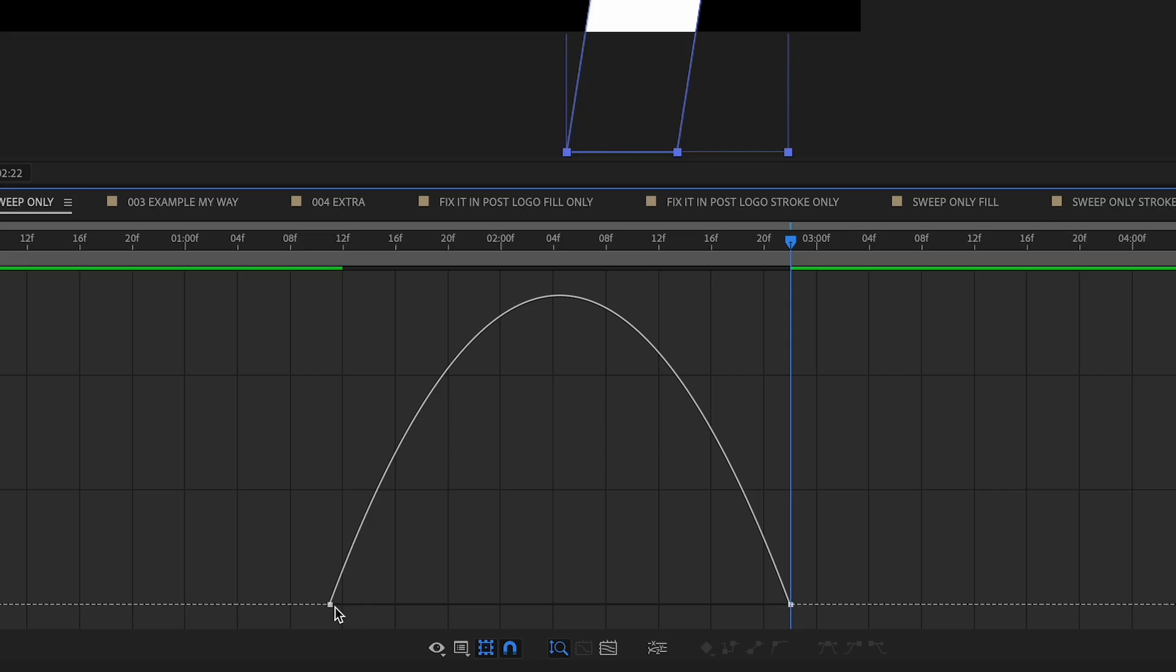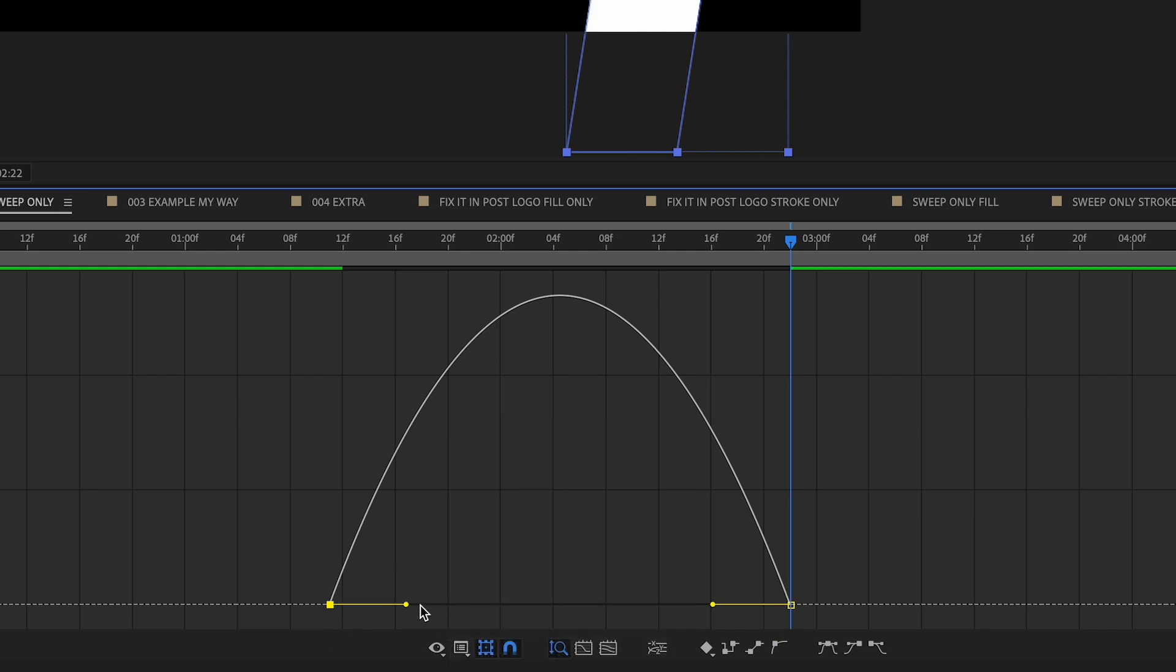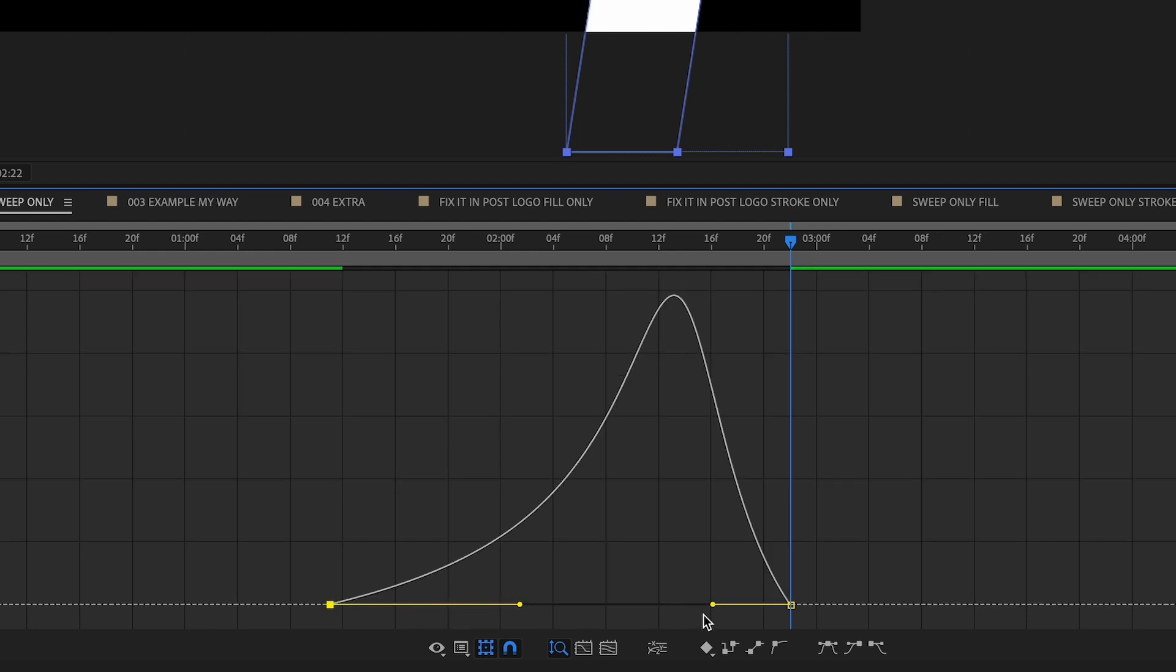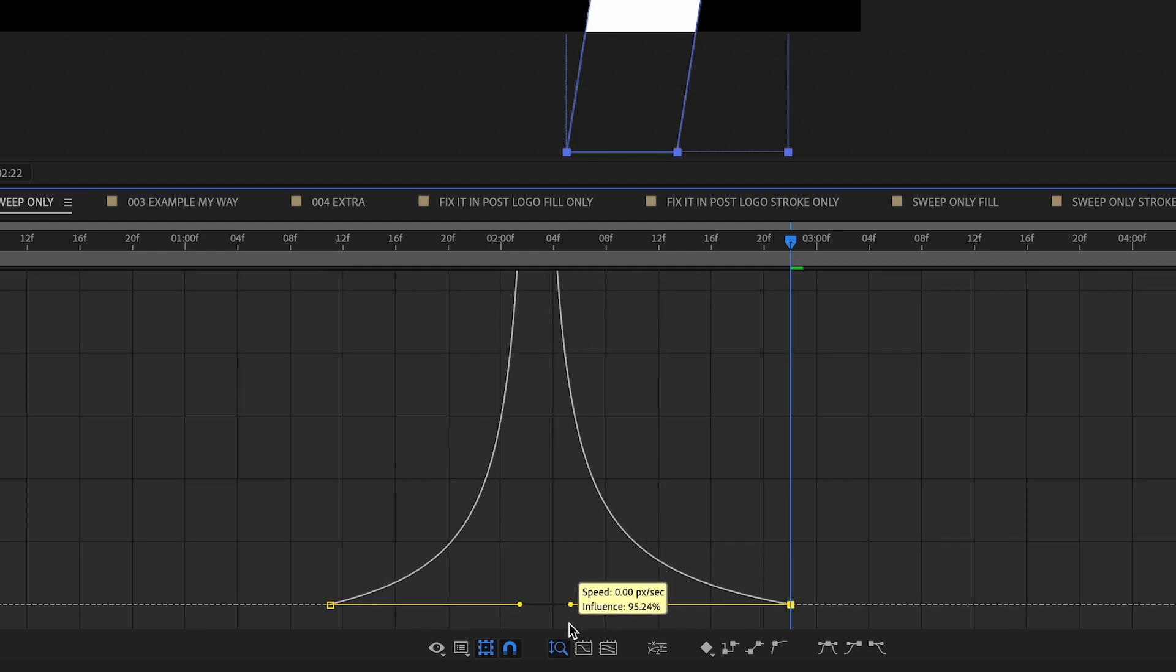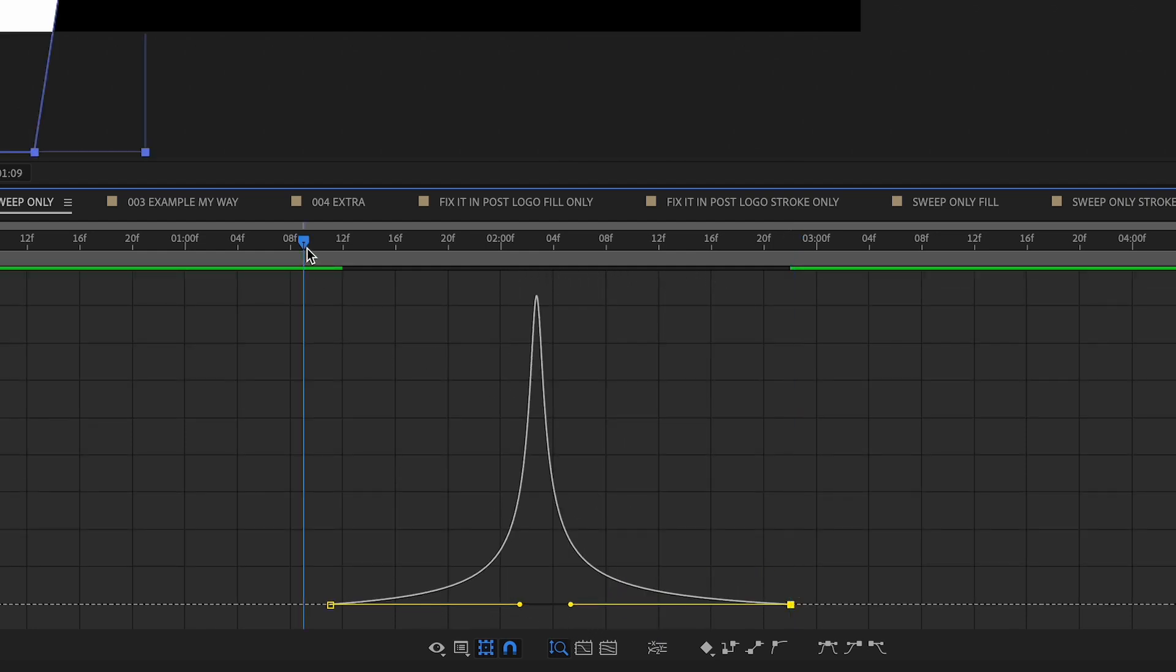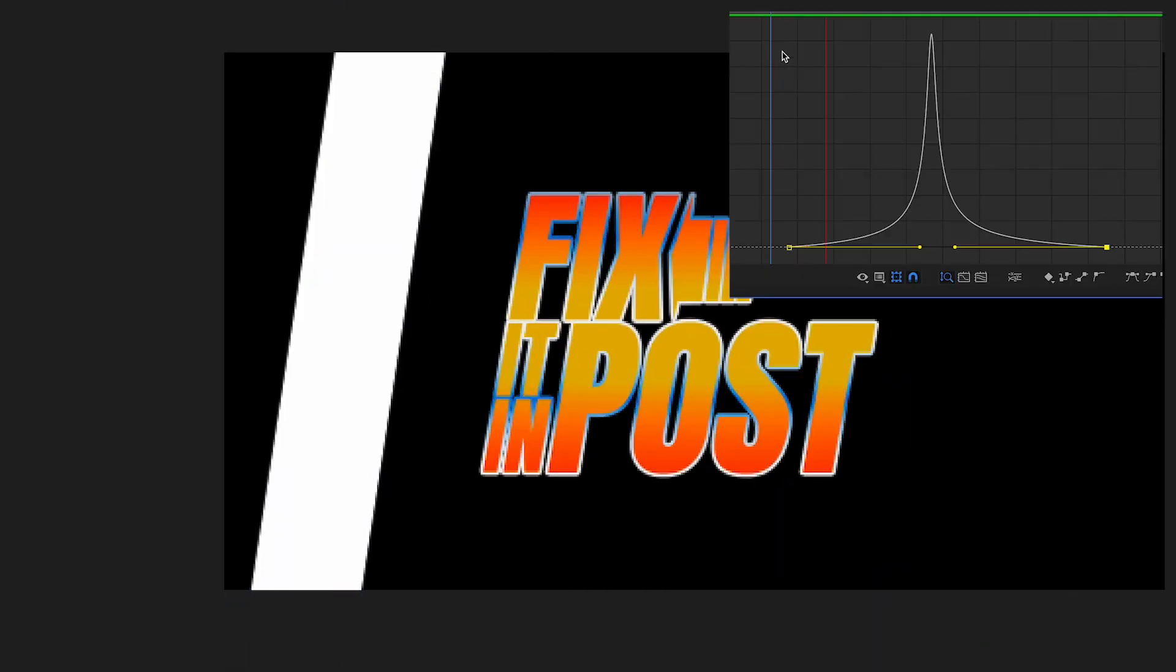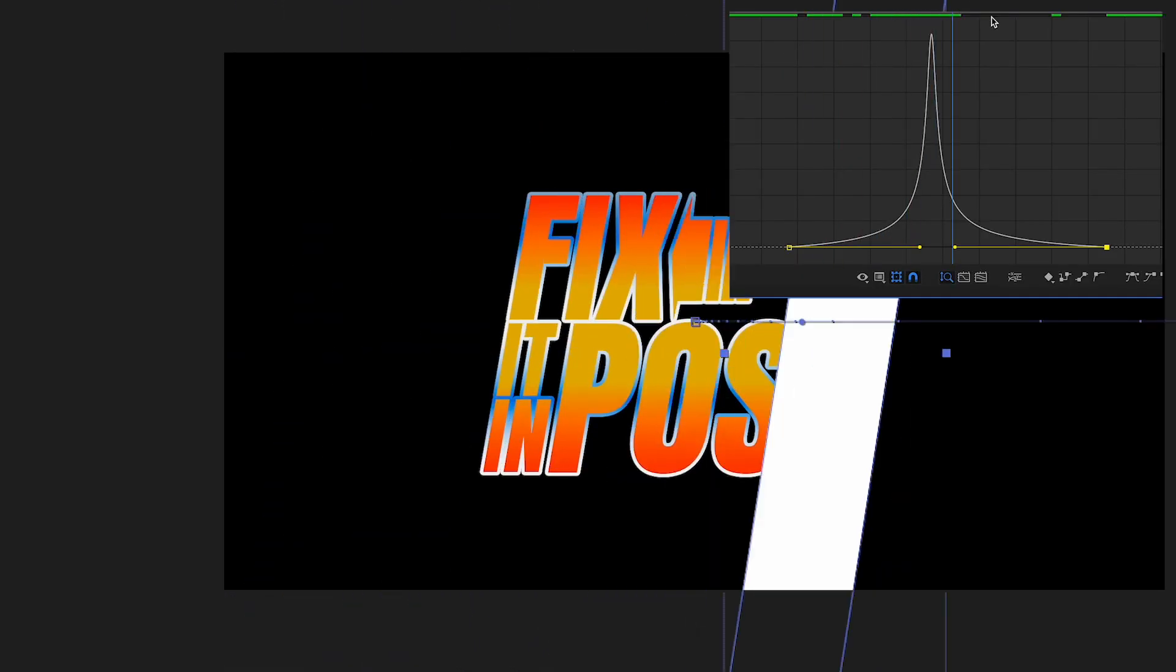And let's make sure that you've selected the edit speed graph and we can really pull these graph lines in. So as you can see here, it's a lot nicer when it moves through. So it starts off really slow, it gets really fast, and then it's really slow.